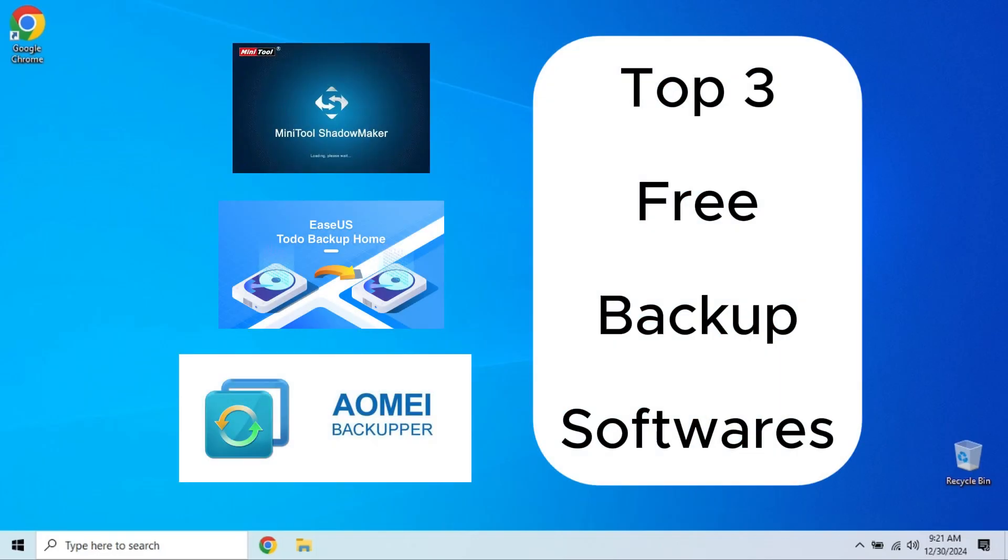Today we're talking about something super important, backing up your data. We've all been there. One wrong click, a hard drive failure, or even a virus, and boom, you've lost everything. But with the right backup software, you can keep your files safe without spending a dime.